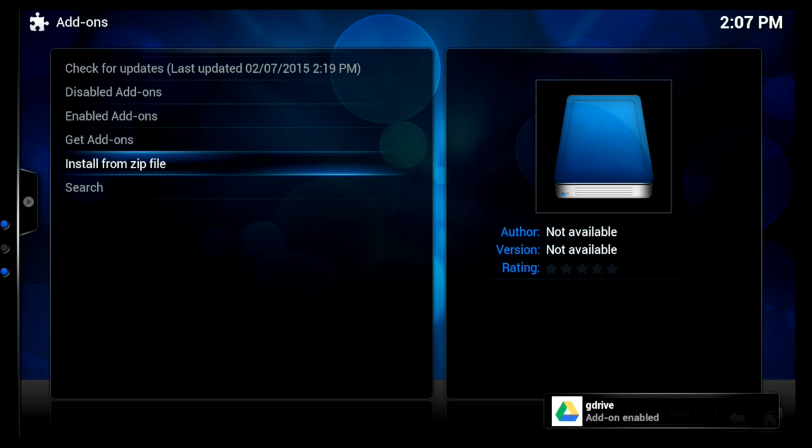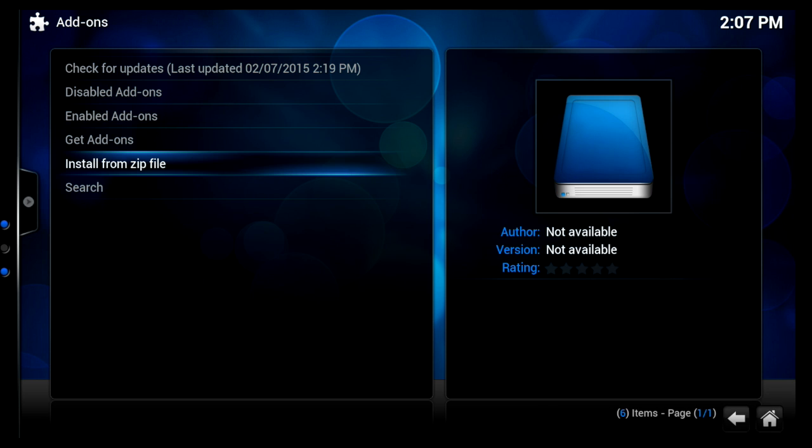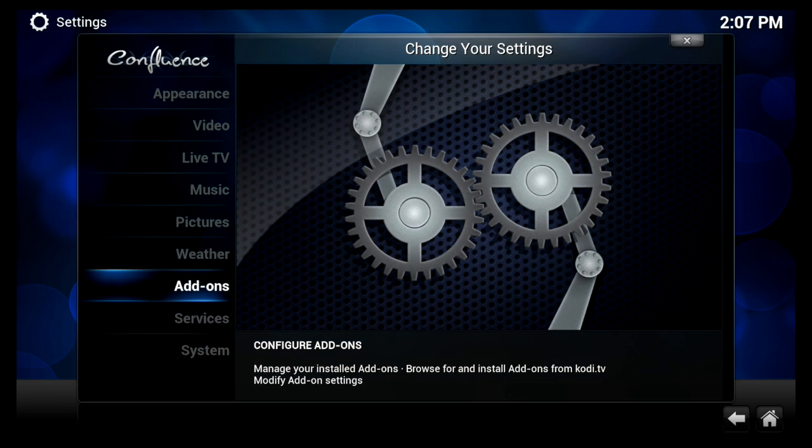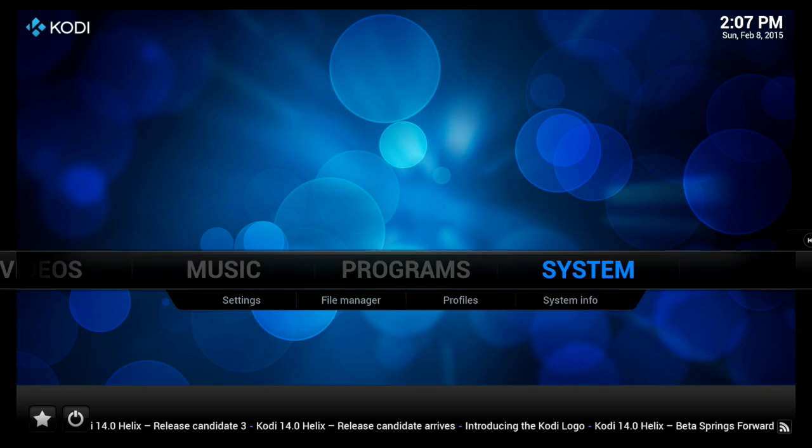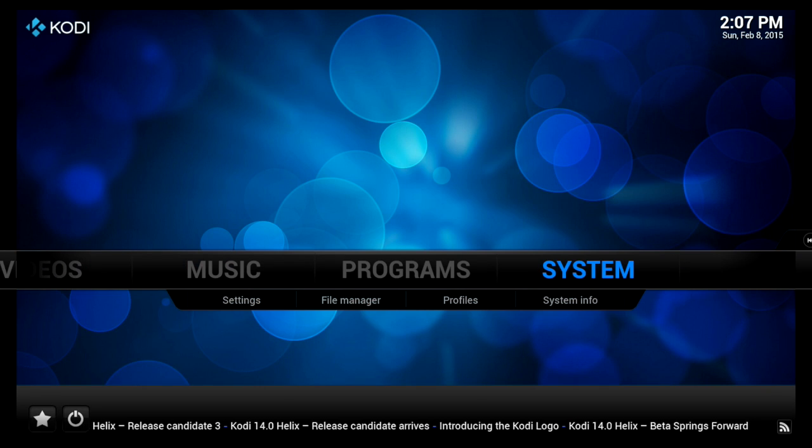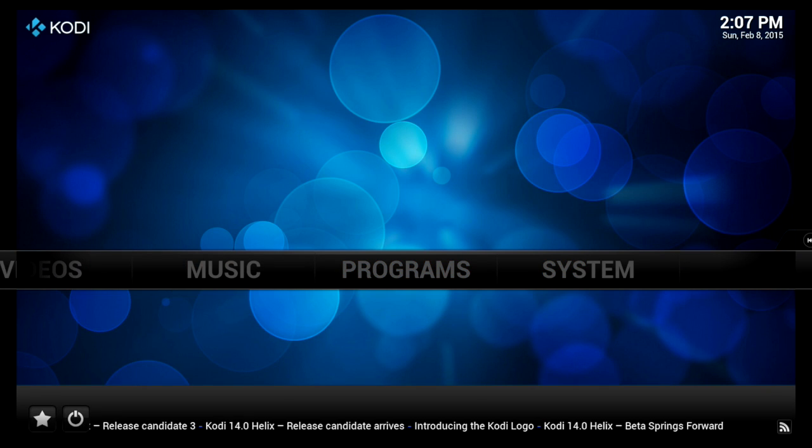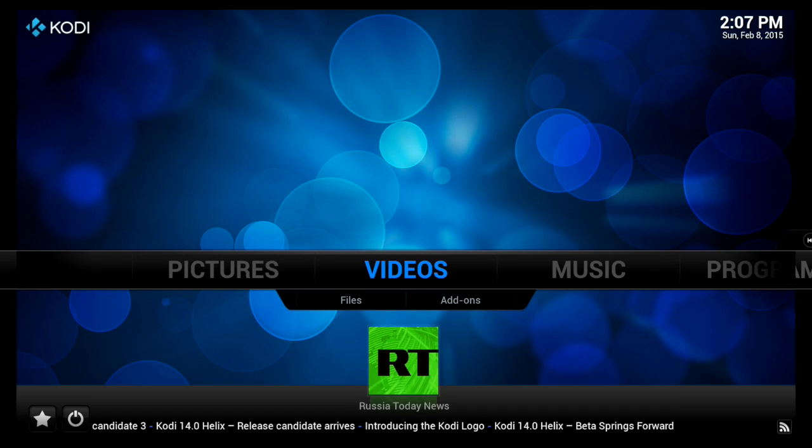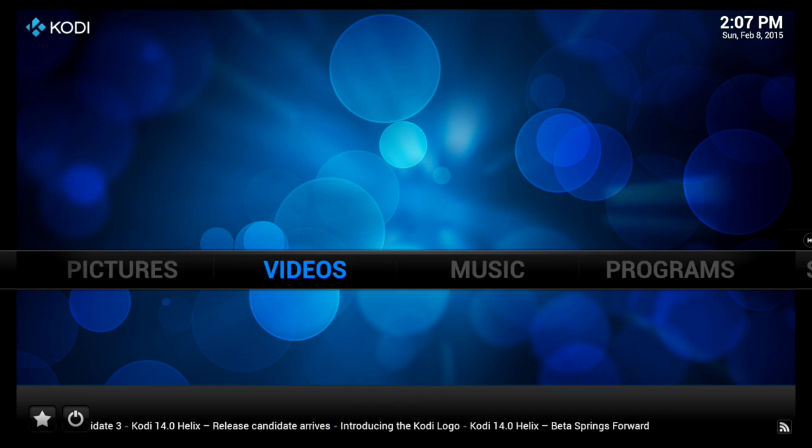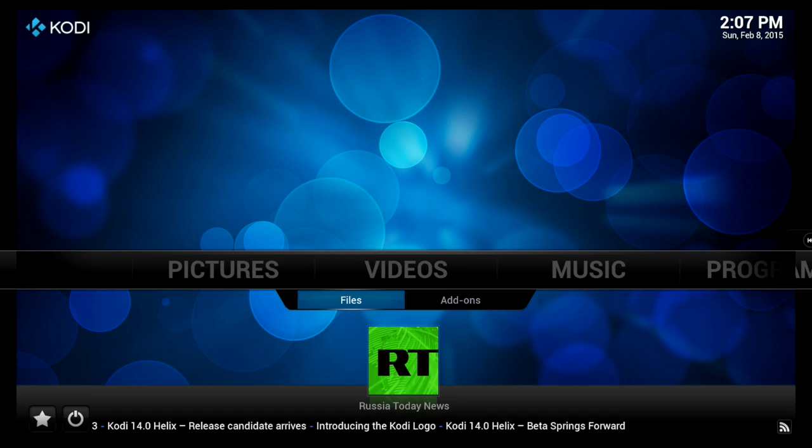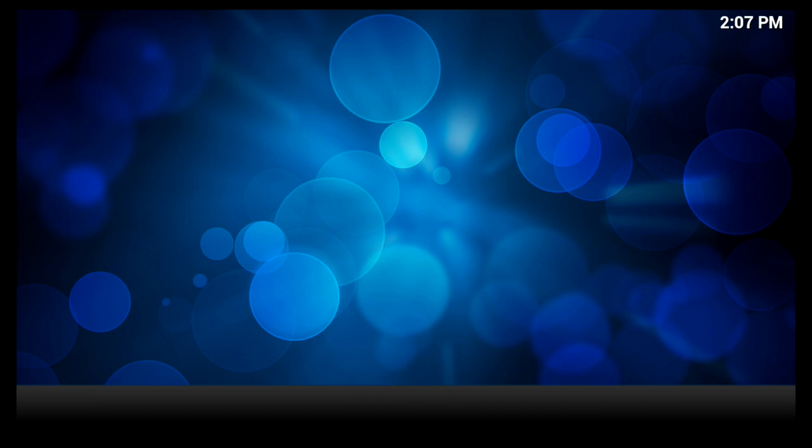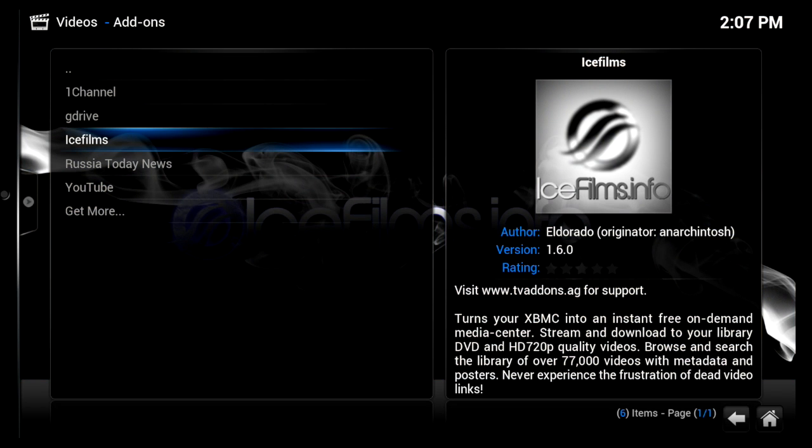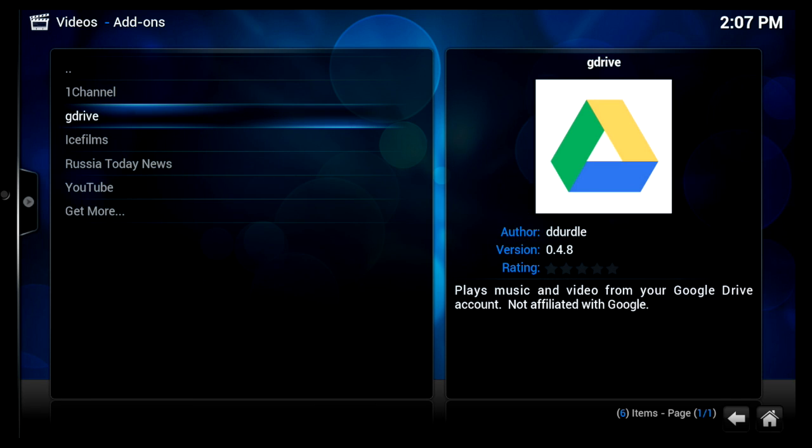And bottom right hand corner we have G drive add-on enabled. So what we're going to do is we're going to be able to find this in our video add-ons. And there it is.